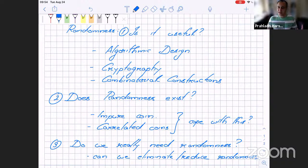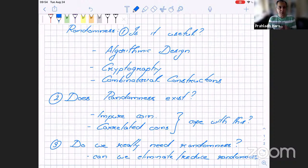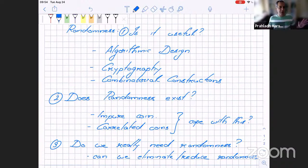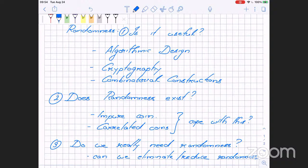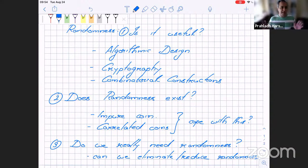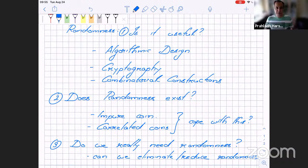One thing I should mention: this course has a very complexity theory or algorithmic flavor. Most of the students currently taking the course don't seem to come from a complexity background. So I will try to minimize the complexity theory jargon. The growth of pseudorandomness and the growth of complexity as a subject have mirrored each other since the 1980s, so I can't completely separate the two — but I'll keep complexity jargon as minimal as possible. If at any point I talk about complexity classes and you don't follow, please stop me and ask.